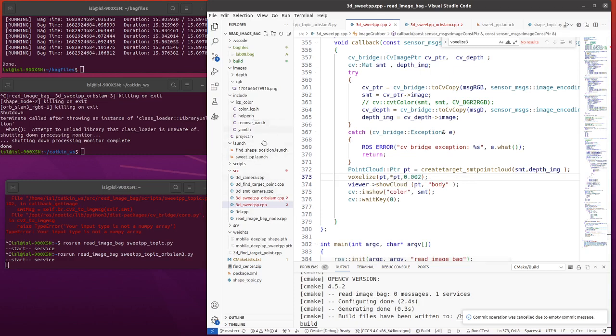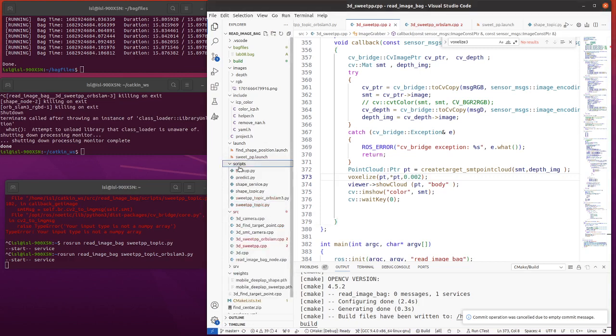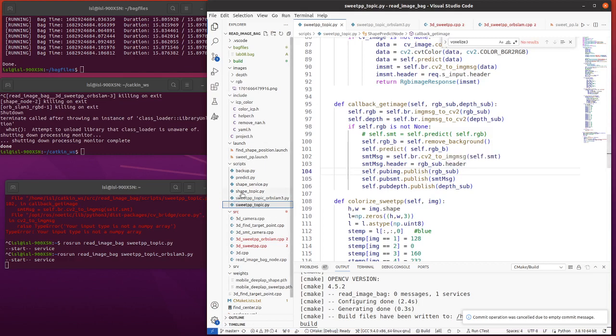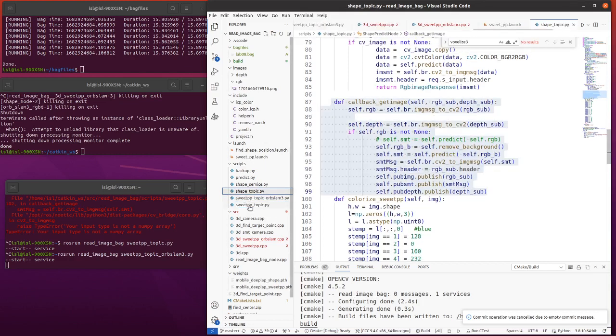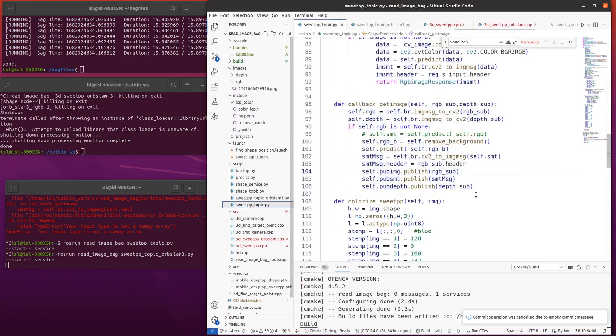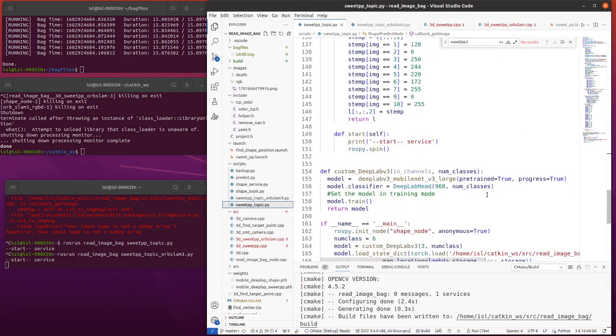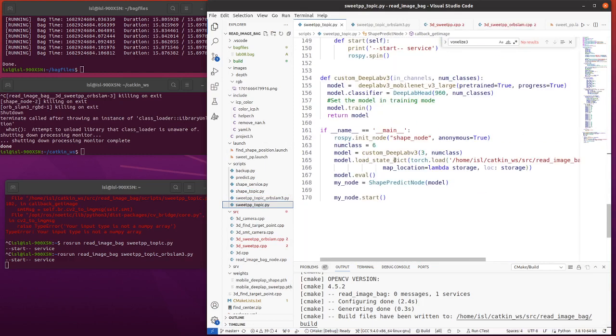Firstly, we will create a new Python file to predict the sweet pepper plant parts. Open the script folder and we create a new sweet pepper topic. It's really the same at the sub-topic. We did not change anything. We just changed the number of class.